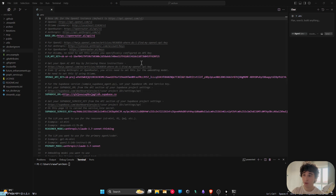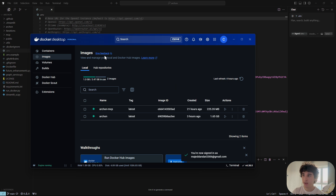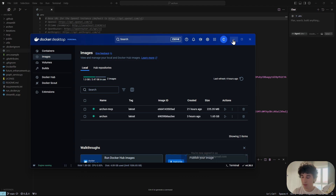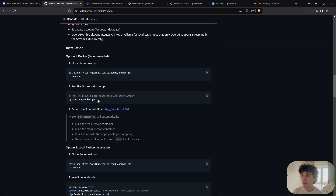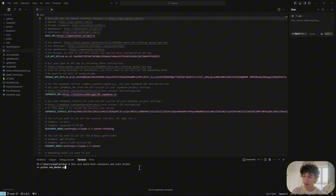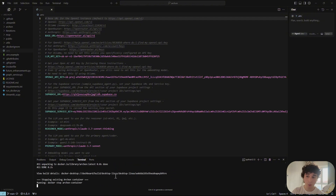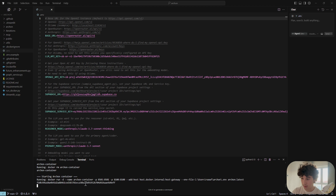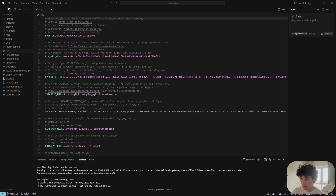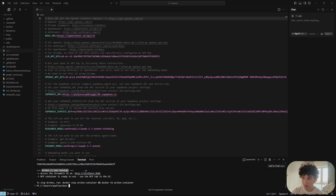To launch, open Docker on your desktop and log in. Once logged in, minimize it — just make sure it's running in the background. Then go back to GitHub, copy the two-step Docker command, paste it in the terminal. It will take a while the first time. Once done, it will tell you Archon is running and give you a link to access it.